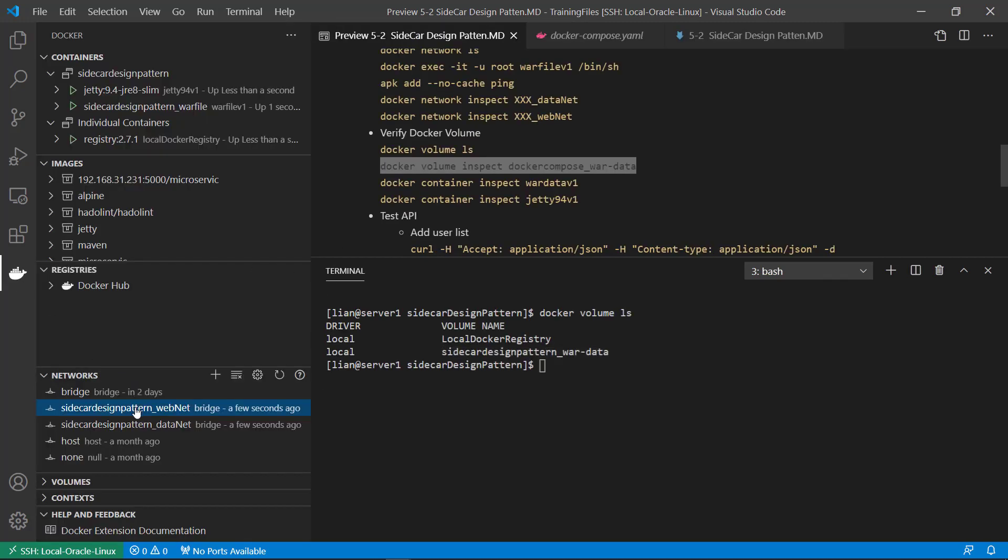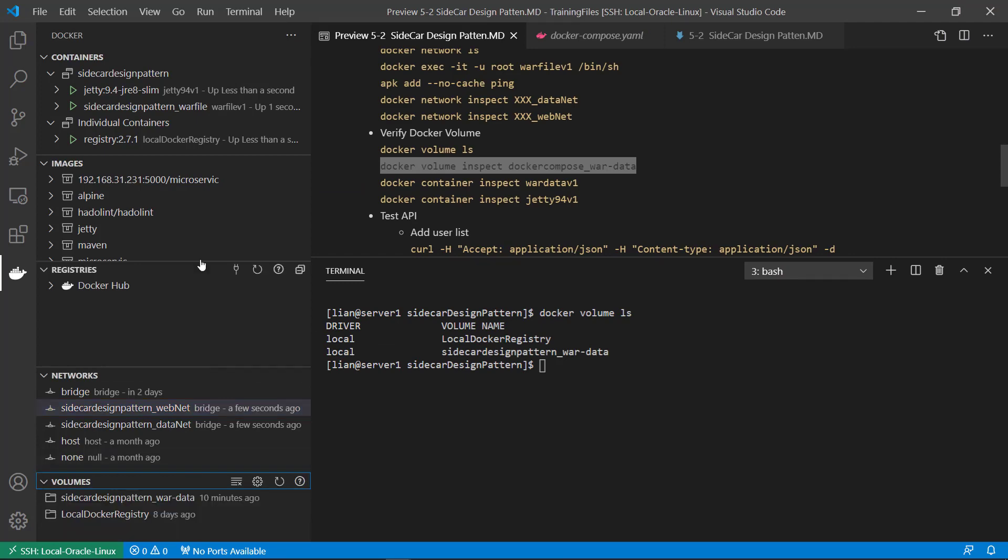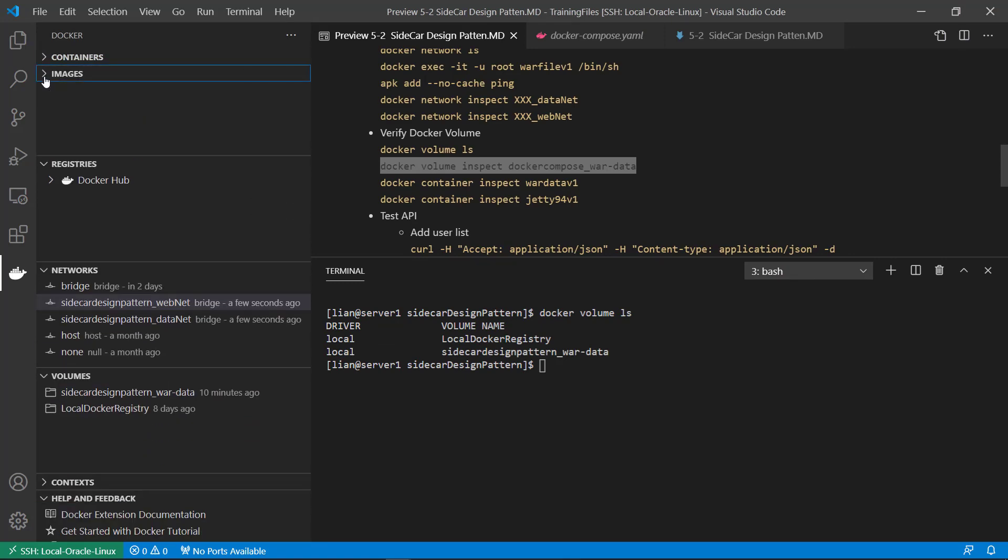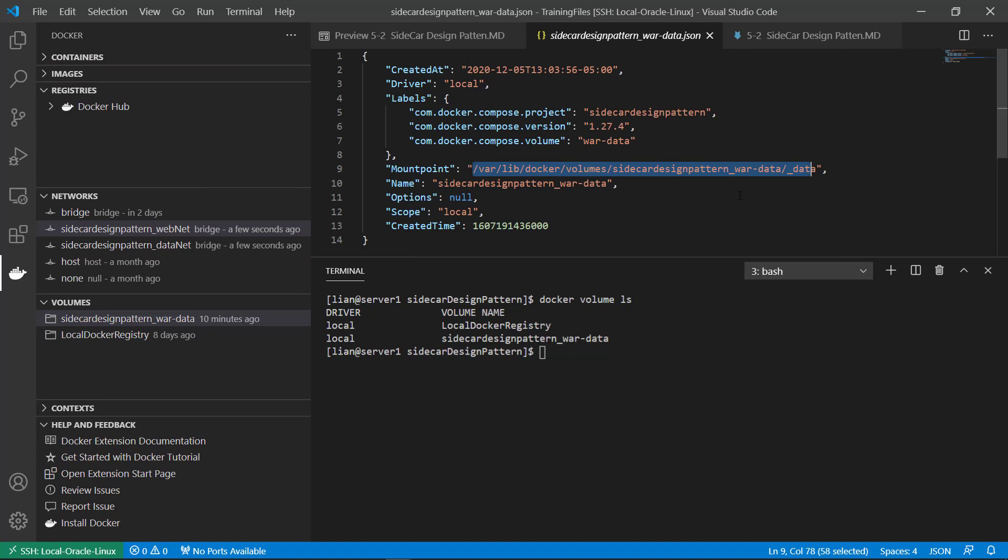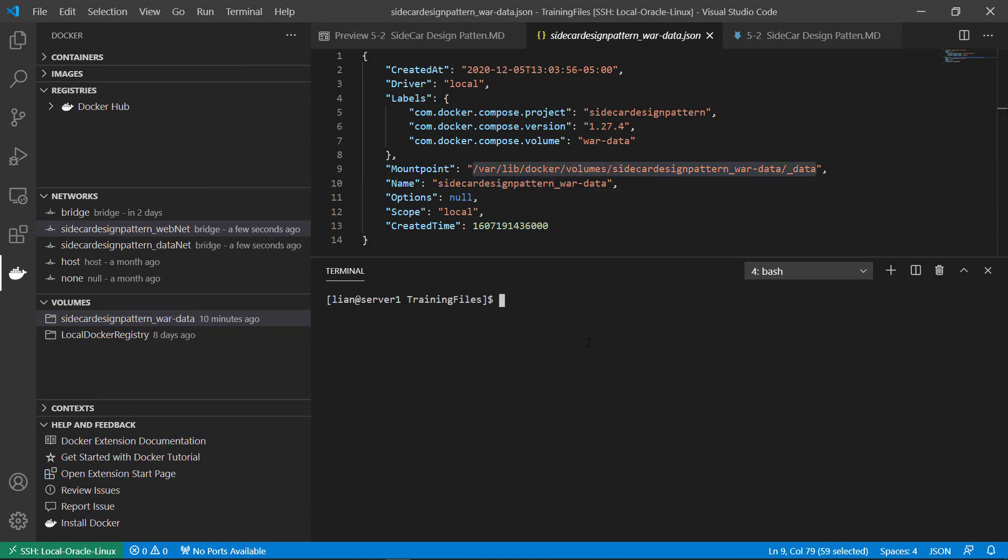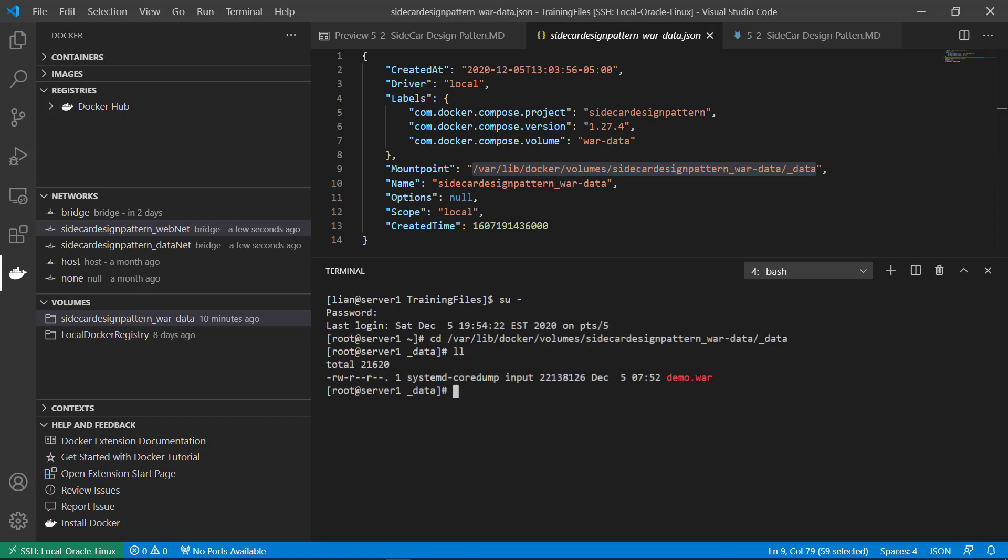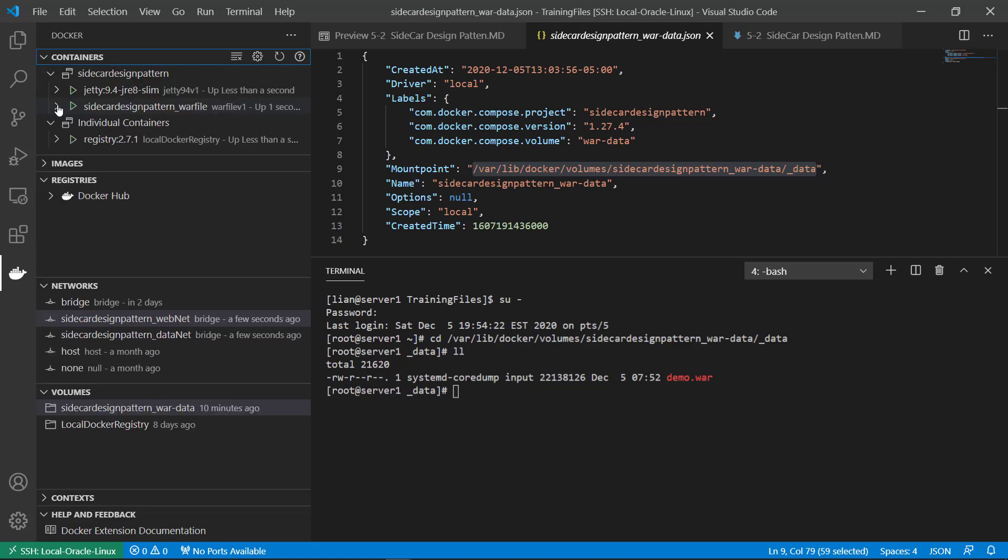Mount point and name. Switch root user to get the volume file. Demo. War file container. See the volume detail. First go war file container. Inspect.